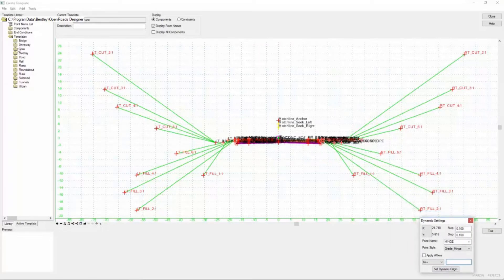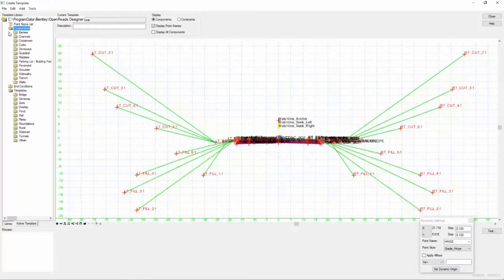Now if you take a second to browse through the components list you will notice many common engineering elements are already created for you. If you're having to create a library from scratch this is a great resource to get you started. For now we're going to walk through how to take several of those components and make a compound component that we will use to create our own custom template.